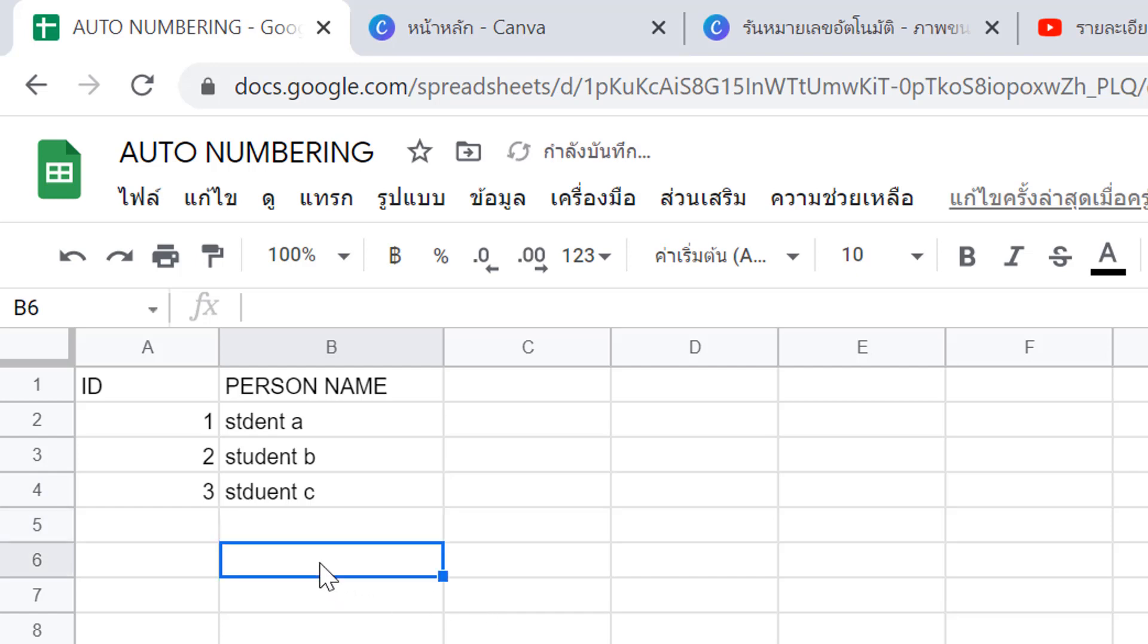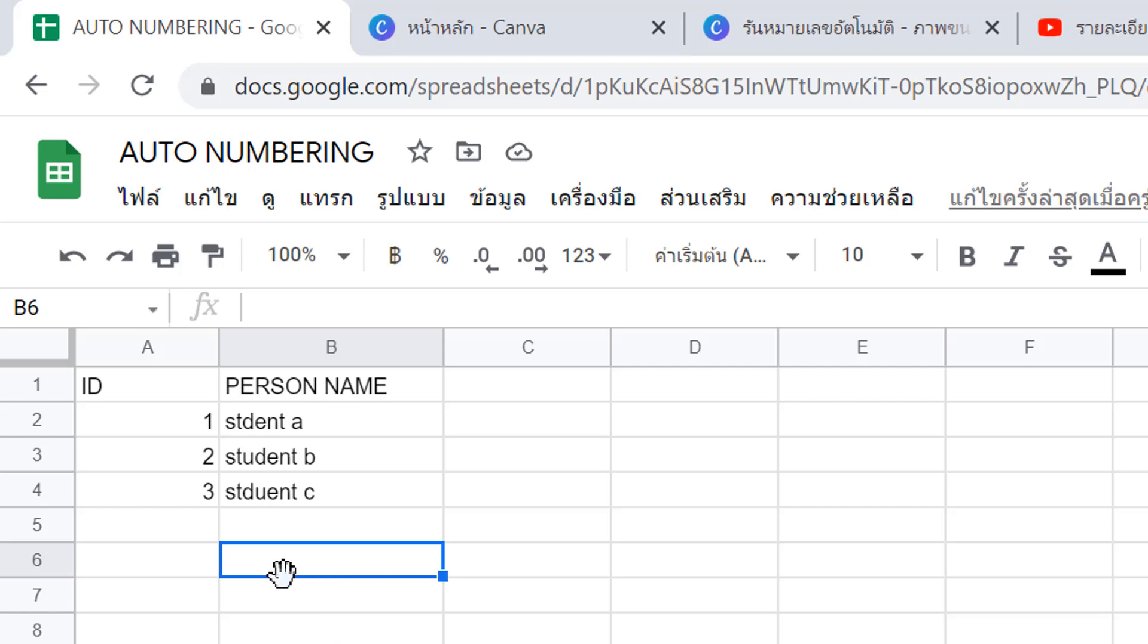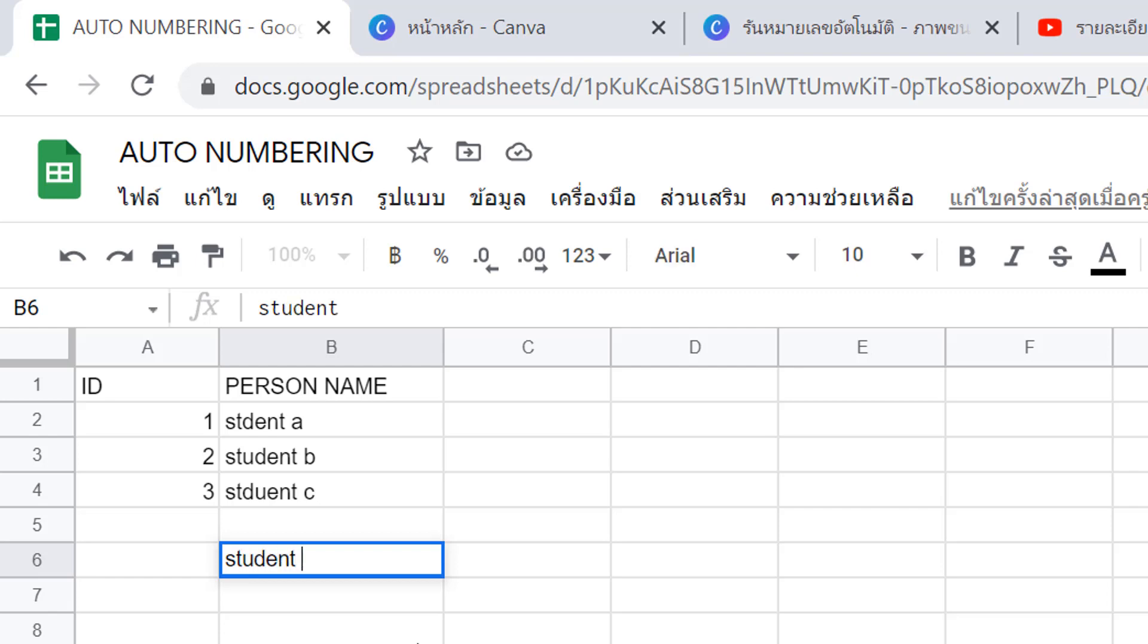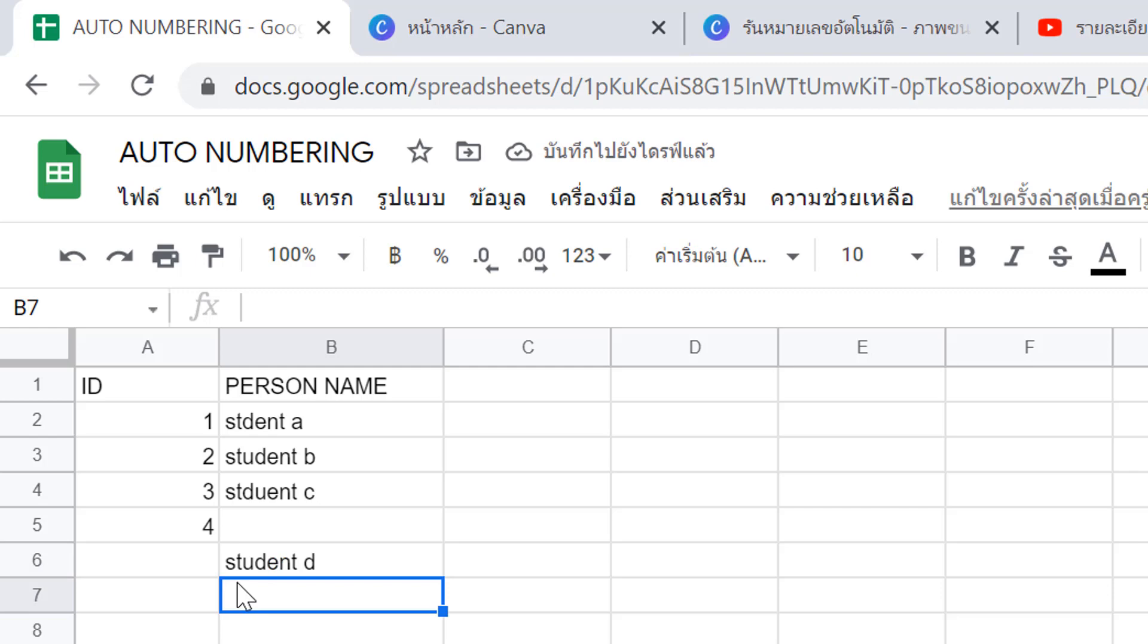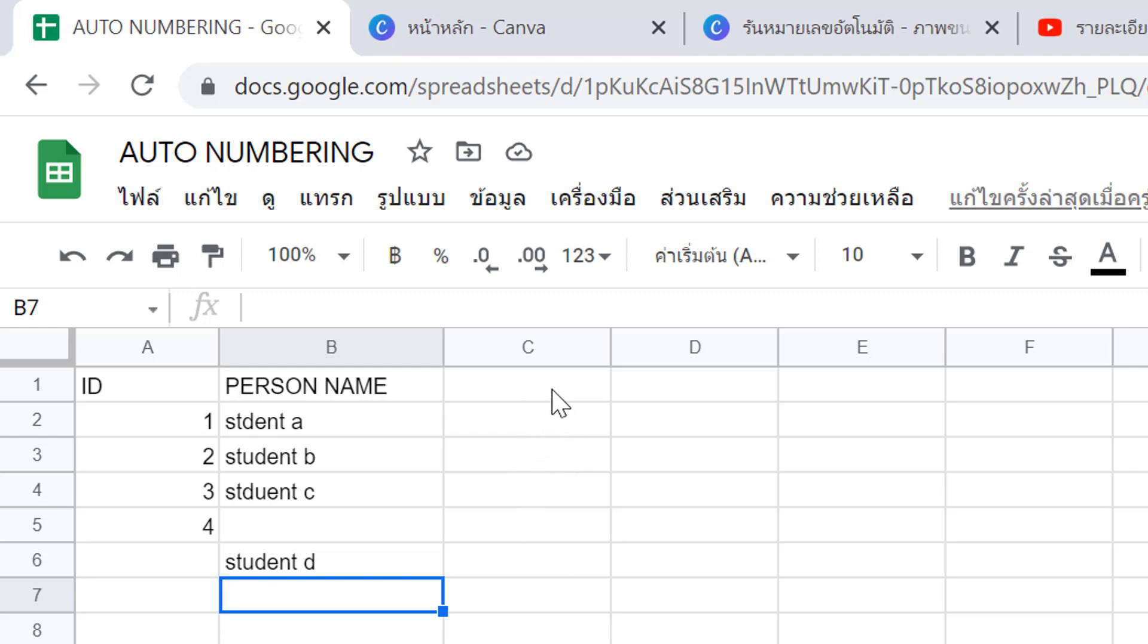However, if you skip a row or leave it blank, then move to the next row like this, you'll see the problem: it doesn't generate the right number in front of the next student. So we'll see another way to solve this problem.